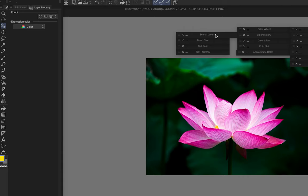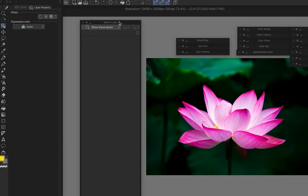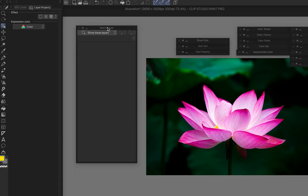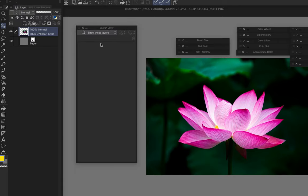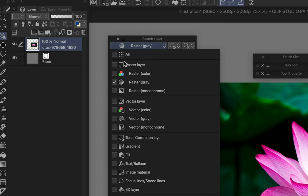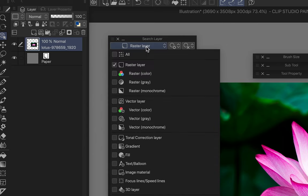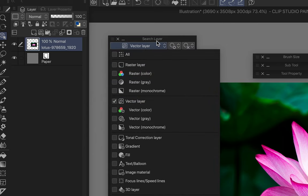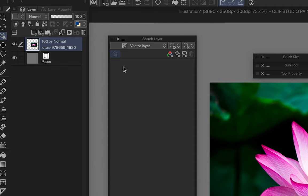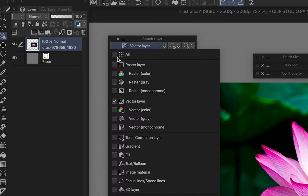Search layer is just to look for layers when you have many — for example, filter by raster layers or vector layers. I don't use this at all.